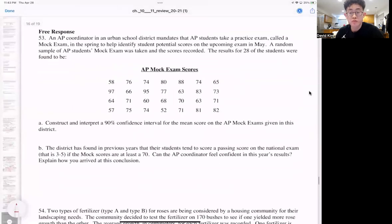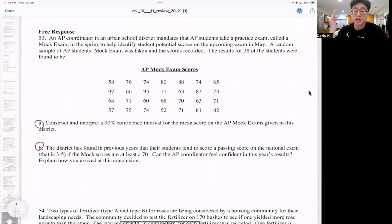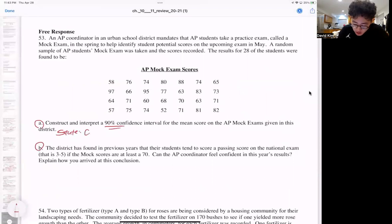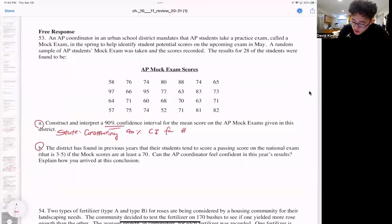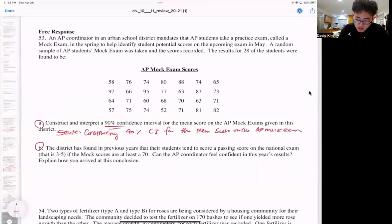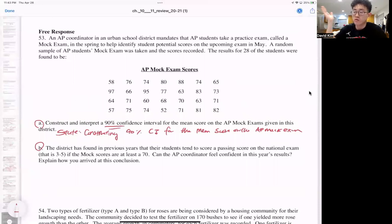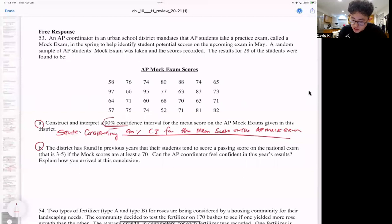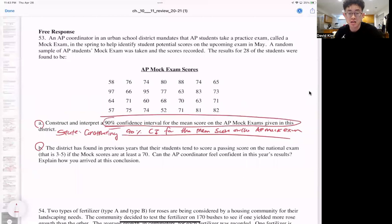Now we're down to the free response questions — we've done these in class. When doing these, we always follow state, plan, do, interpret. For question 53, we are constructing a 90% confidence interval for the mean score on the AP mock exam given in this district. In the state step, write: 'Construct a 90% confidence interval for mu, the mean score of the AP mock exam.'